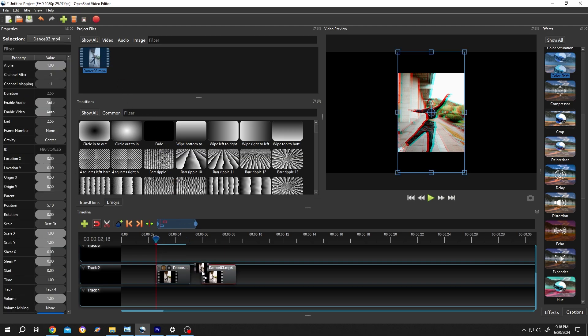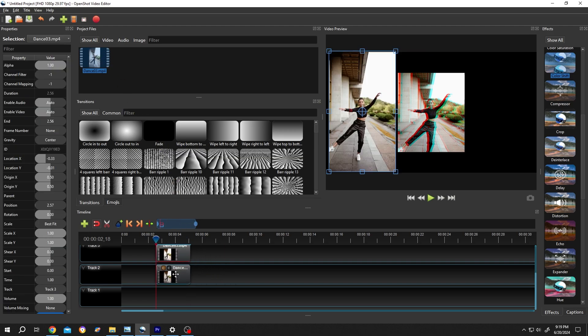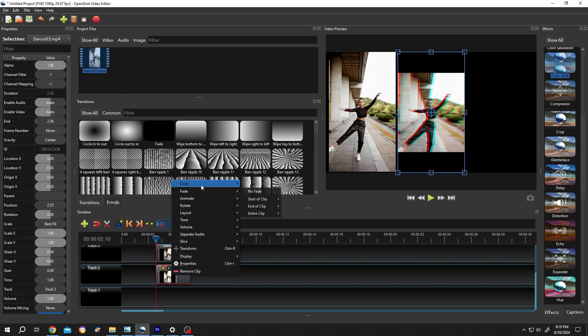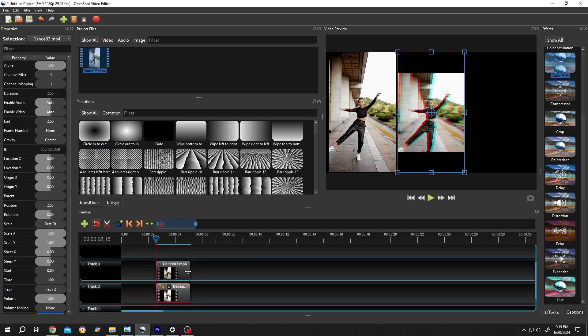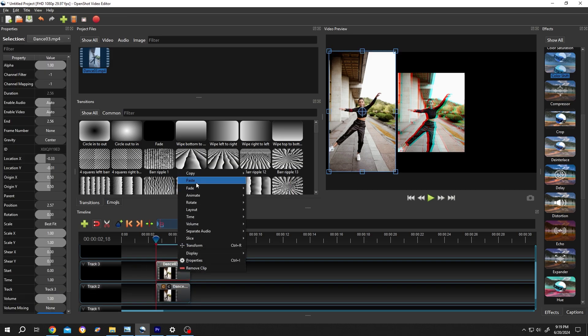Now how to copy the effect? Let's use the same clip again. Right click on the clip with the effect, copy, effects. Select the new clip, right click, paste.